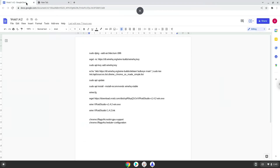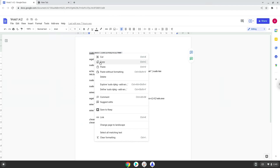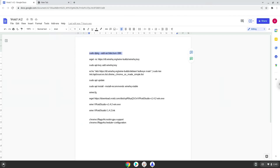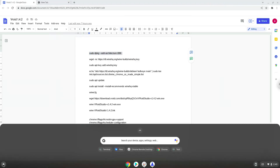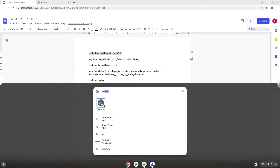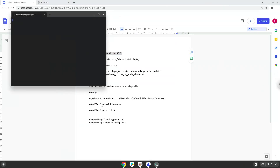Now we will copy the first command and open a terminal session from our app menu. We will paste the command into our terminal, either with a two-finger click on your terminal or click CTRL, SHIFT, and V together. This command will enable 32-bit architecture on your system. Press Enter.